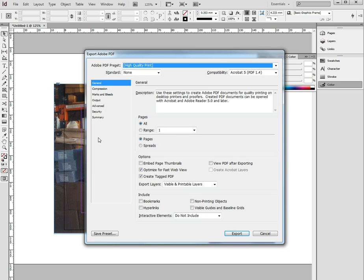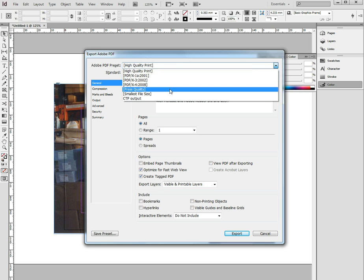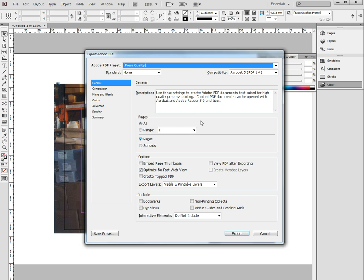Now InDesign comes as a default set to high quality print, that's not what we need. What we need is press quality. Once you've selected press quality from the drop down menu, every setting in there is exactly what we need, or what you need to achieve a good print quality. You can really drill down and do some wonderful stuff in here, but this is all the basics you need.